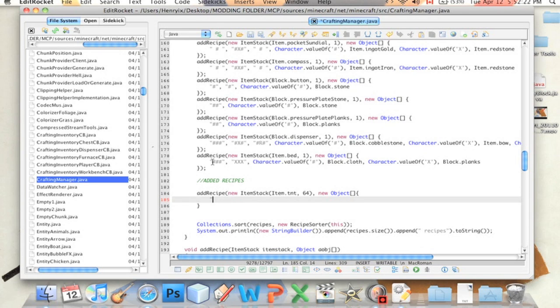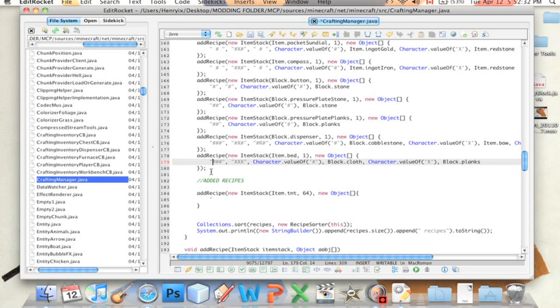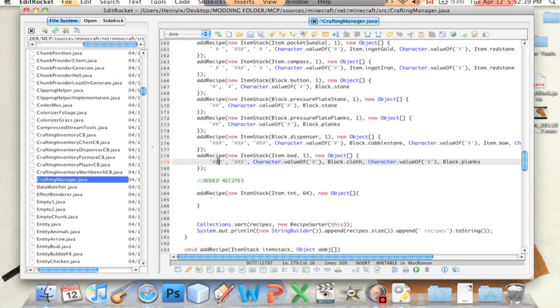See here, this is the recipe to make a bed. It'll make one bed. This part here, the first group of symbols stands for the first row in a crafting table, or crafting grid, I think. I'm not sure about crafting grid in your inventory, I mean. But anyway, this is the first row.